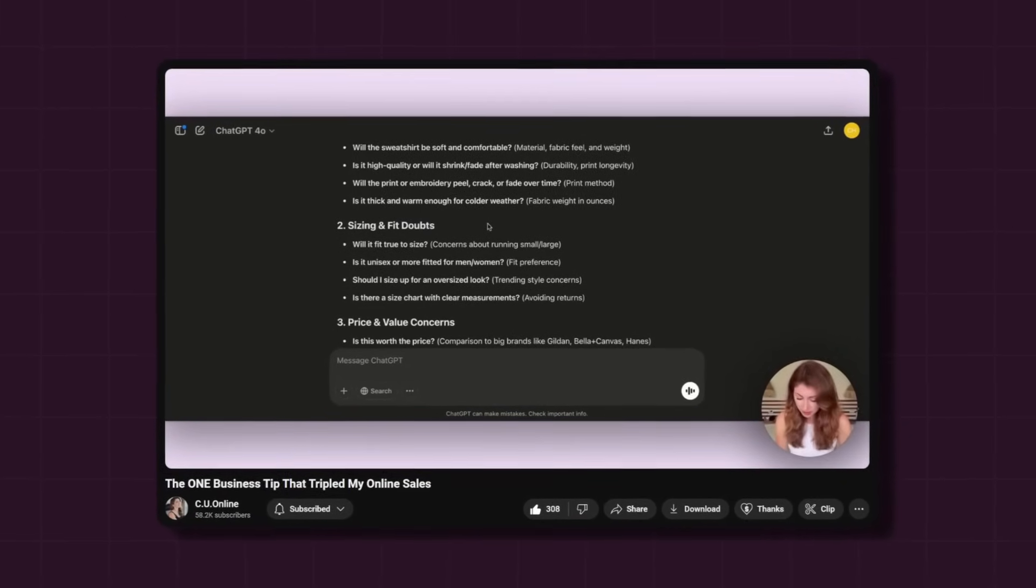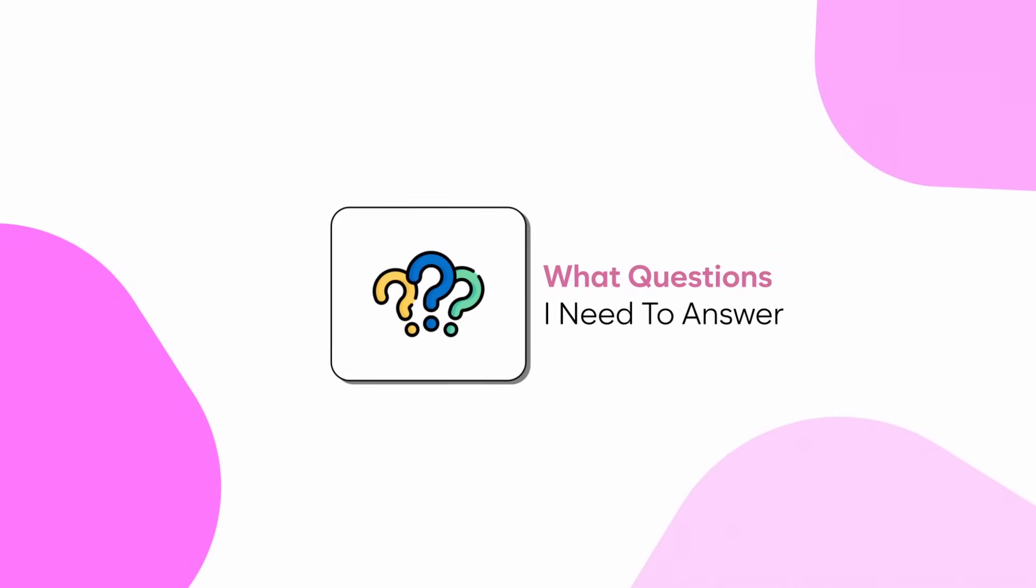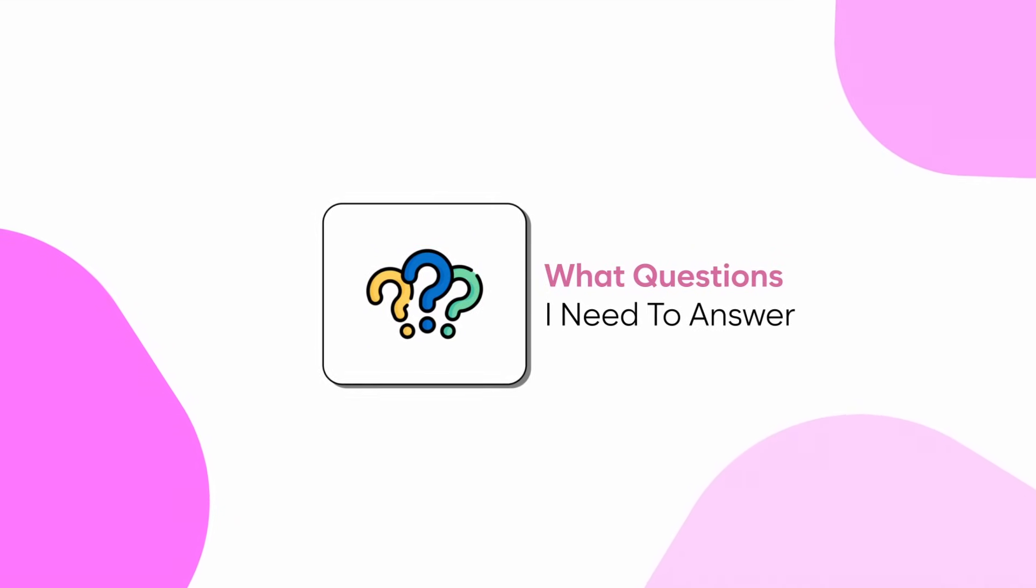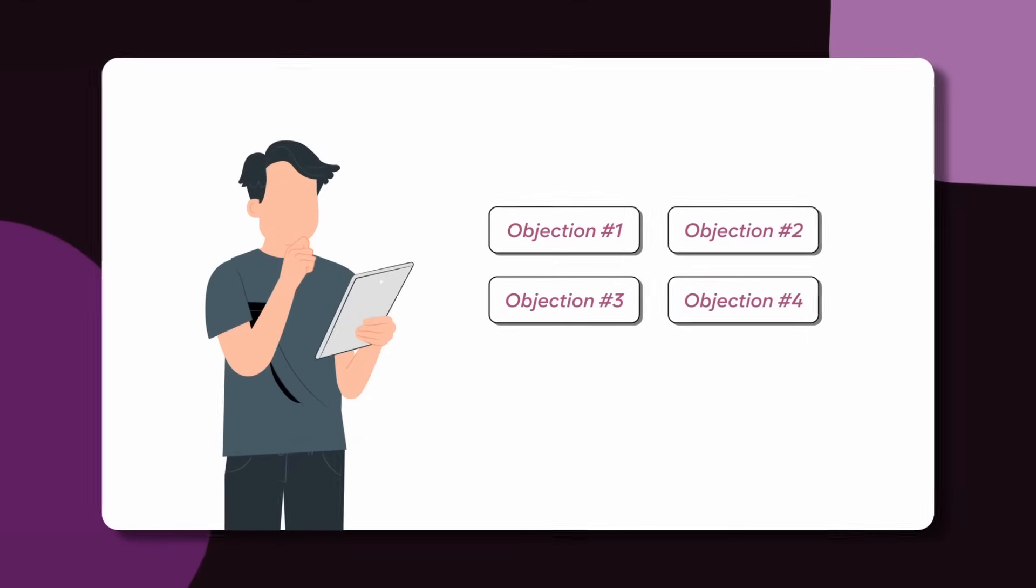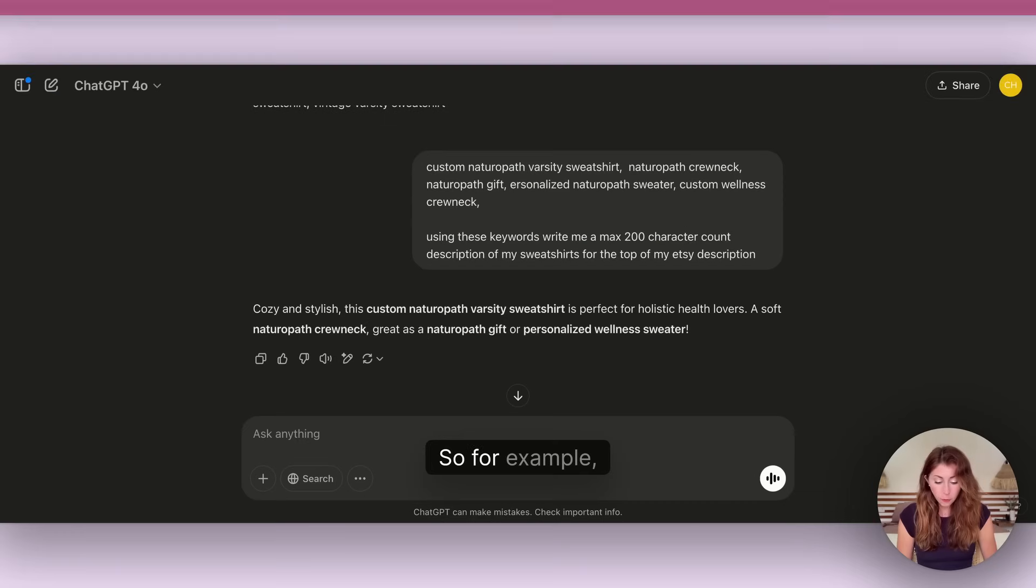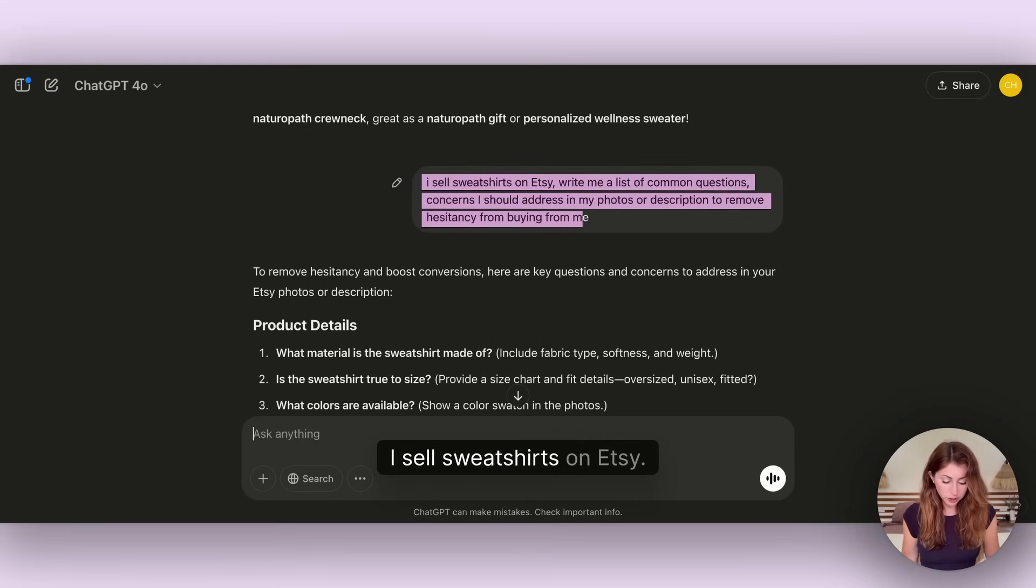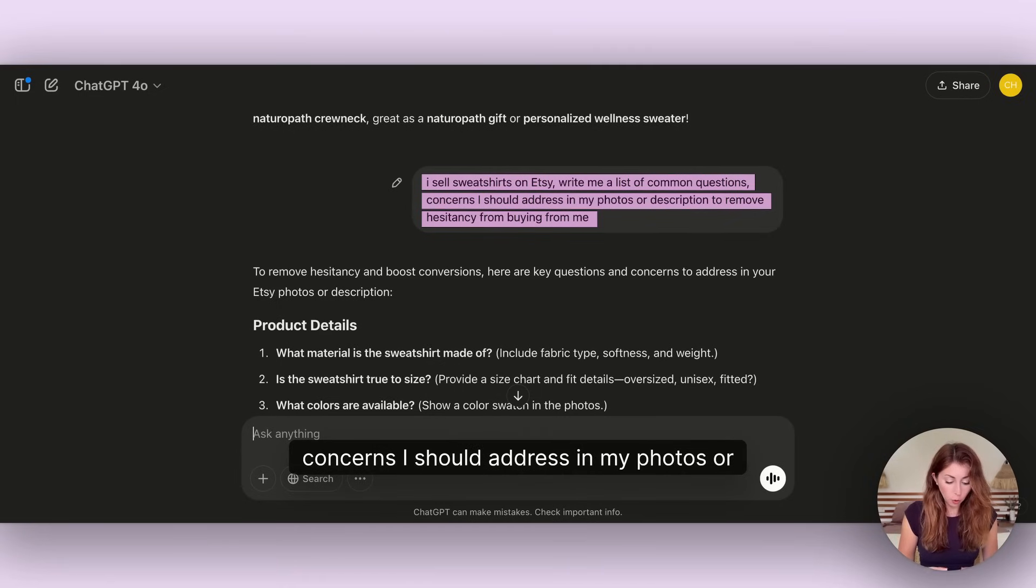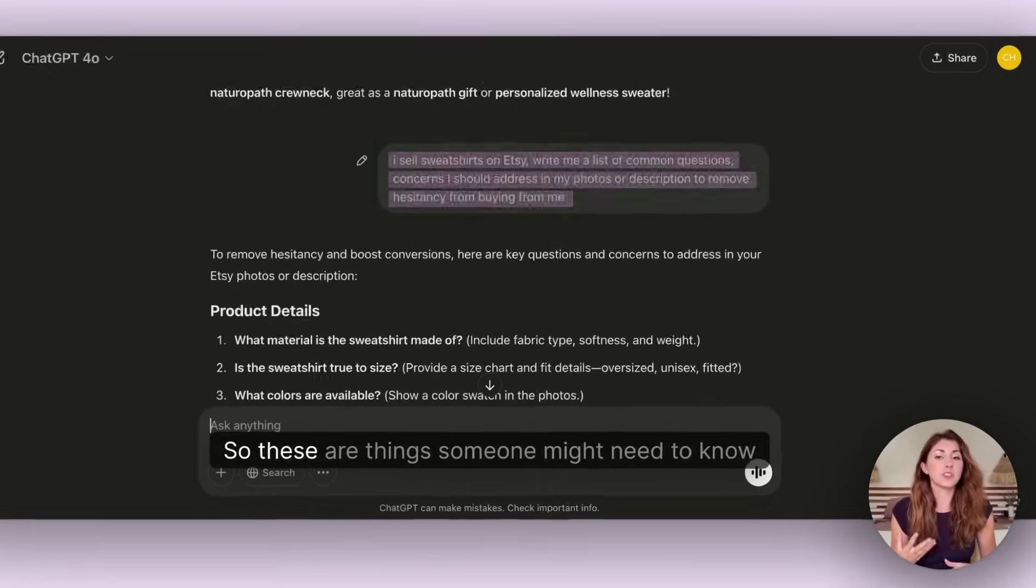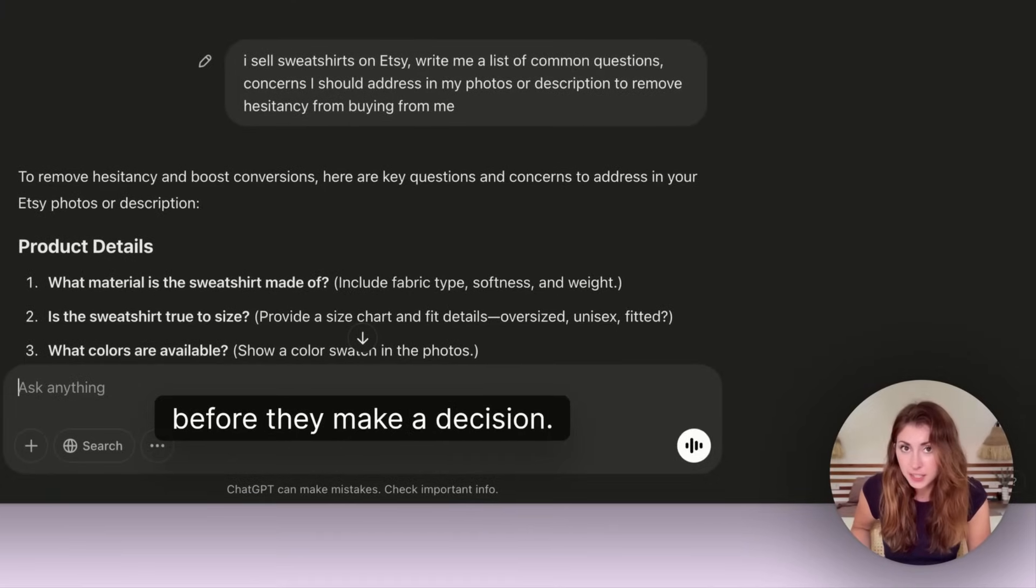The next one I actually have a full YouTube breakdown on and I'm going to link it as the next video up here. I'm going to use ChatGPT to find out what questions I should be answering in my listing and what types of objections I should address as well that someone might have when looking at my design.